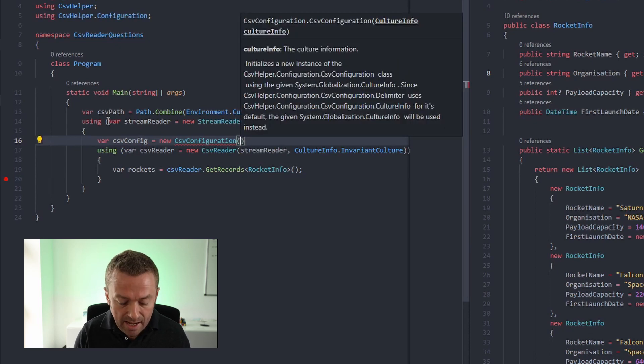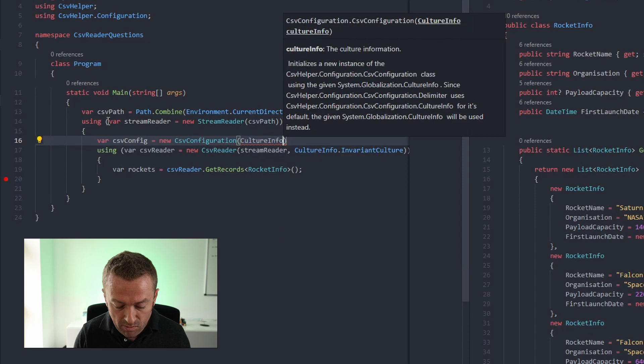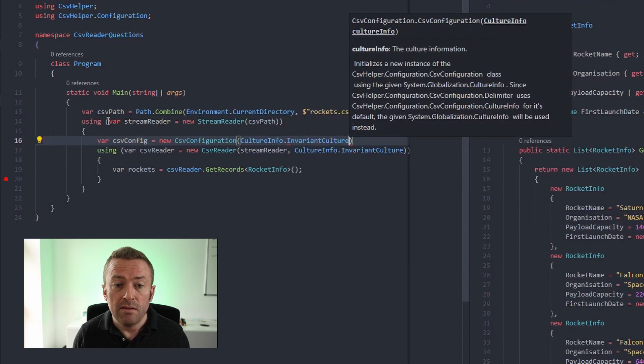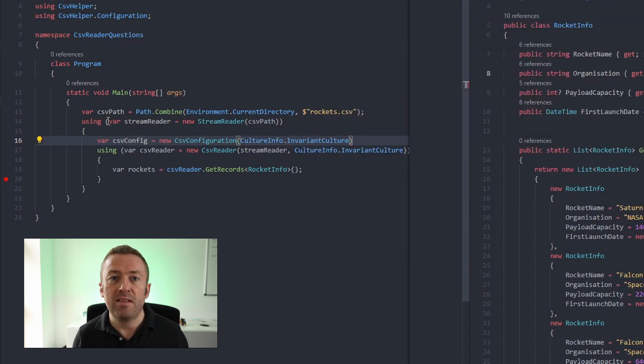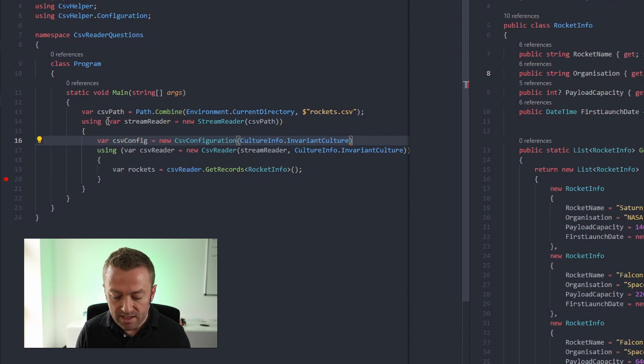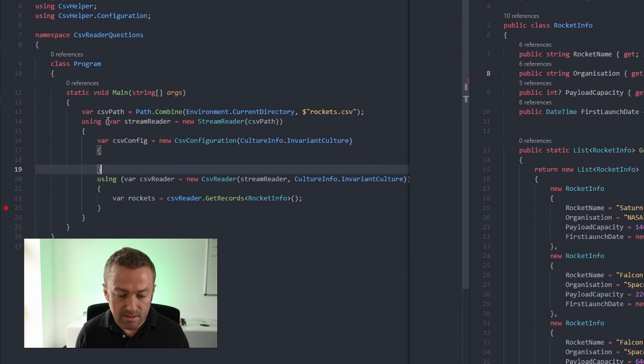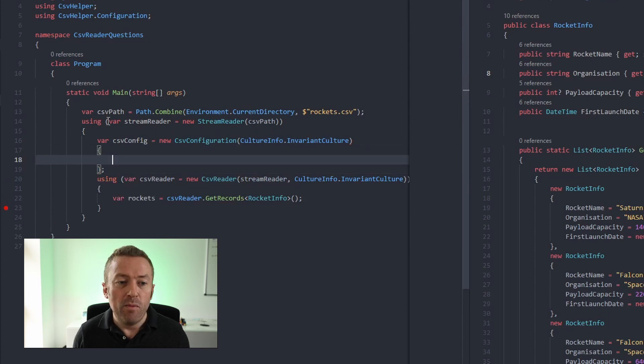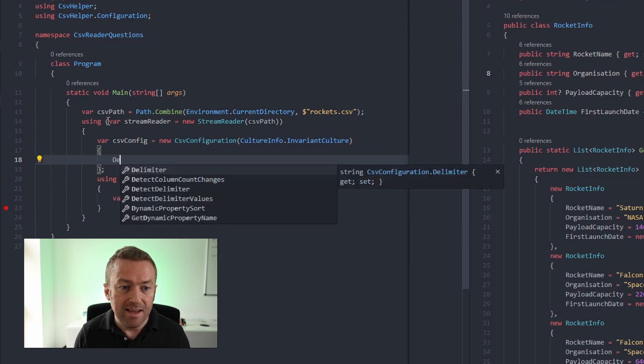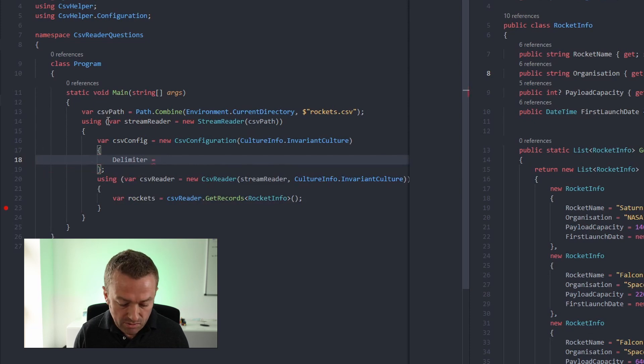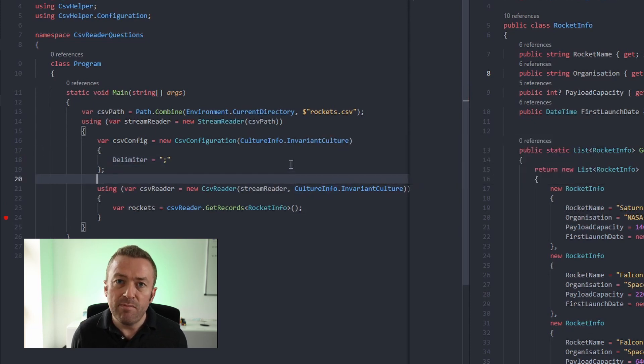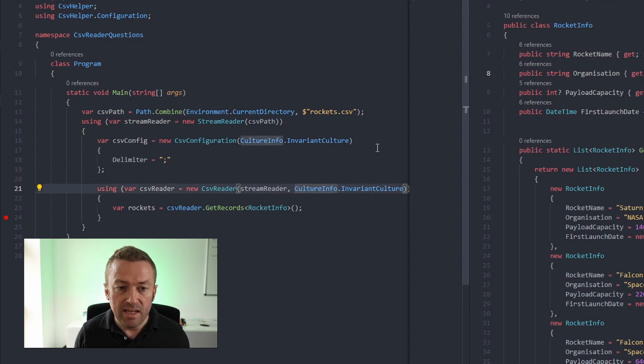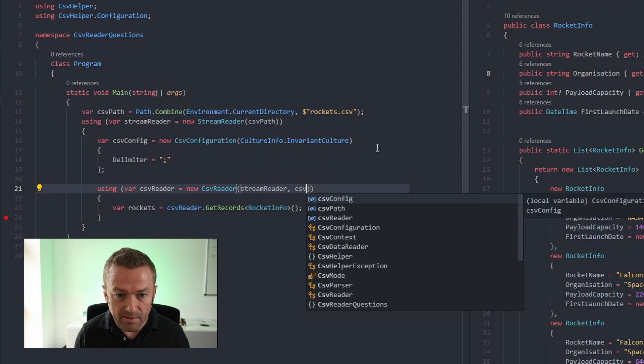Now into the constructor, we'll pass in a culture info and we'll pass in invariant culture. This just tells CSV helper how to handle things like date formatting and number formatting, that kind of thing. Instead of closing this out, we'll actually open it up with some curly braces and then we'll add in a new property and we'll just set delimiter. And we can just set delimiter to a semicolon. Now, instead of passing in culture info as a second parameter, we can pass in the CSV config.